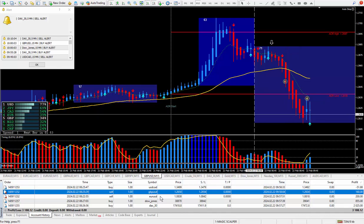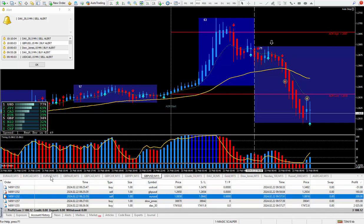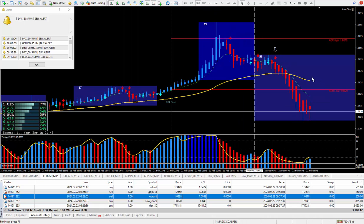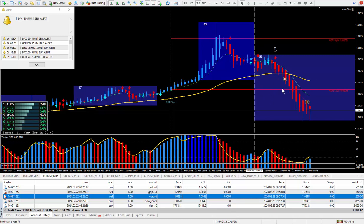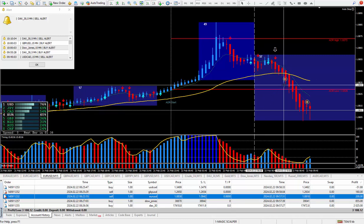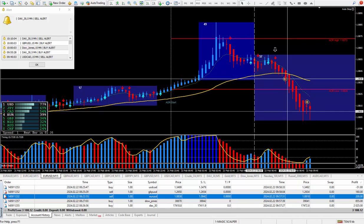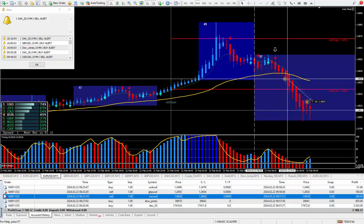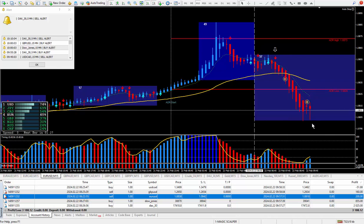Moving right along to the next trade, which is the Euro Dollar. Let me back it up and drag and drop this up to see where it got in. Took the trade at this cursor, and easy to see — this should be 20 pips. There it is right there: 20 pips, and that paid out $200.